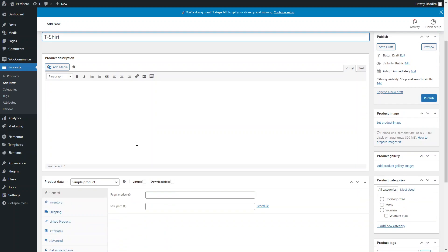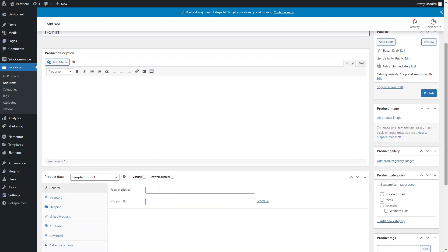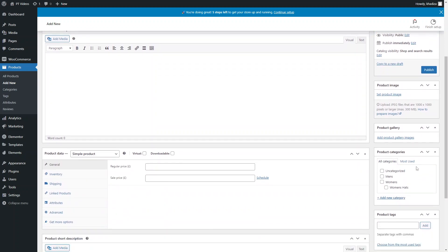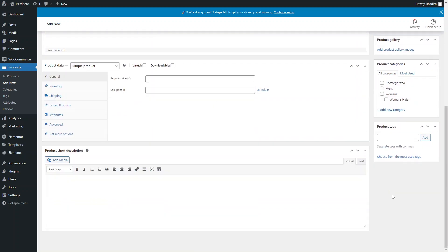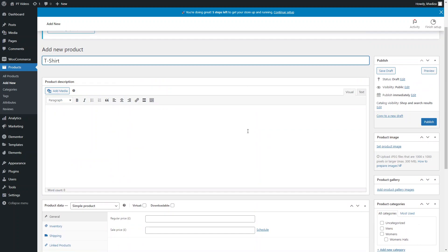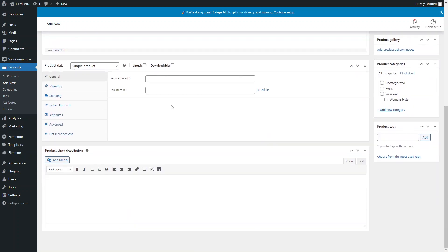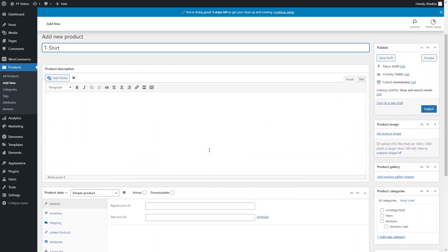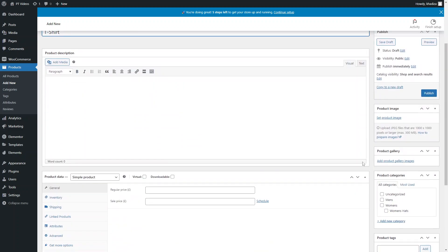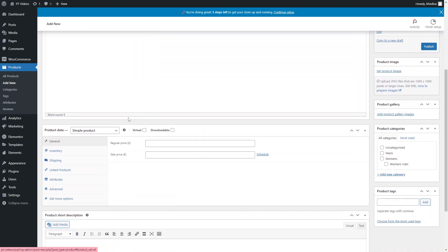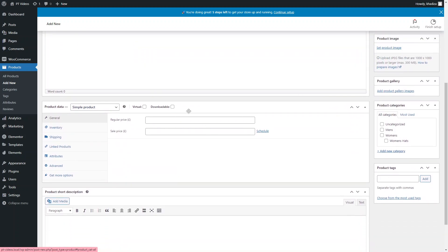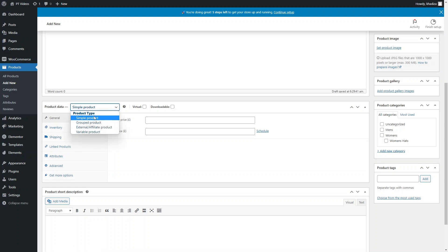You've got the product description, product images, product category, and tags — that's all the same as a simple product, and essentially all of the data is the same as well. Once you've added all of that information, you want to go into Product Data.